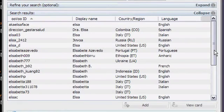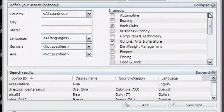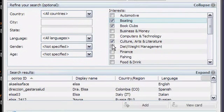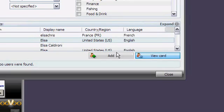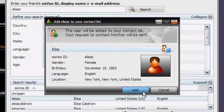To change search criteria, simply click Collapse and you can adjust your search parameters. As before, click Add to invite people to be a contact.